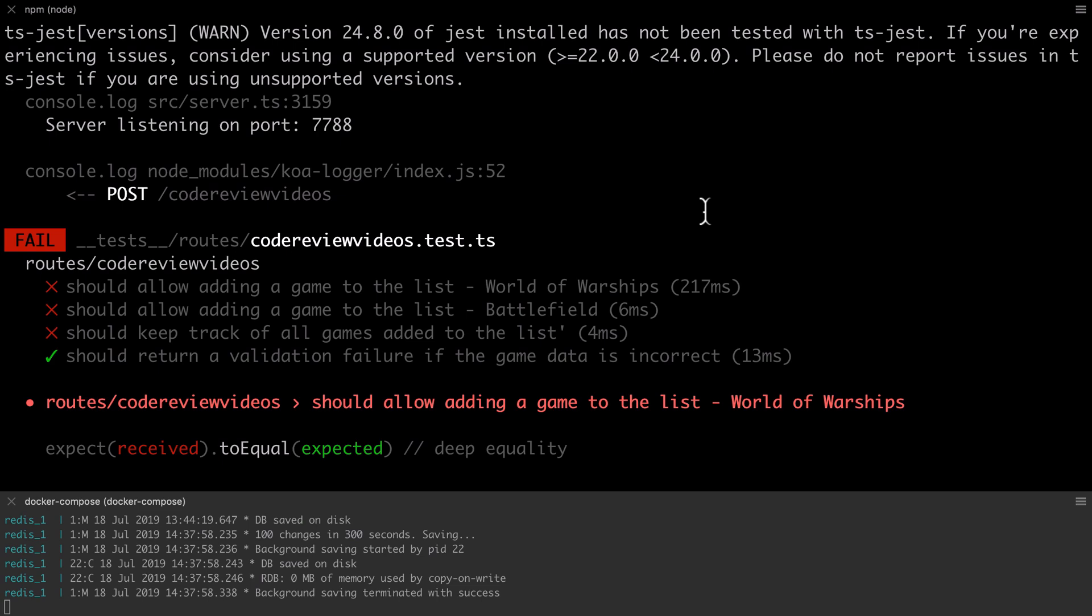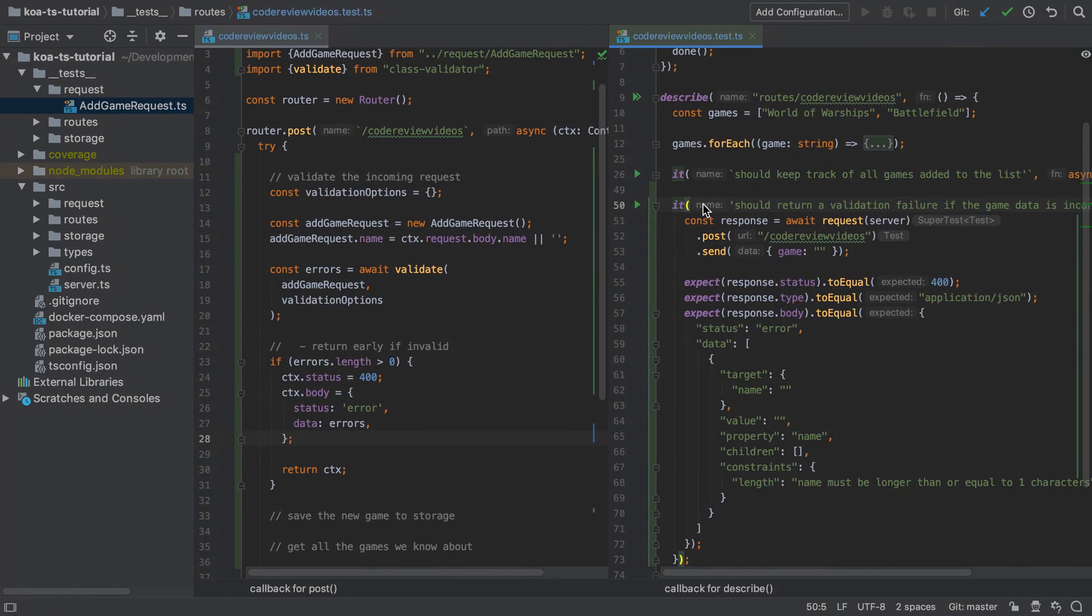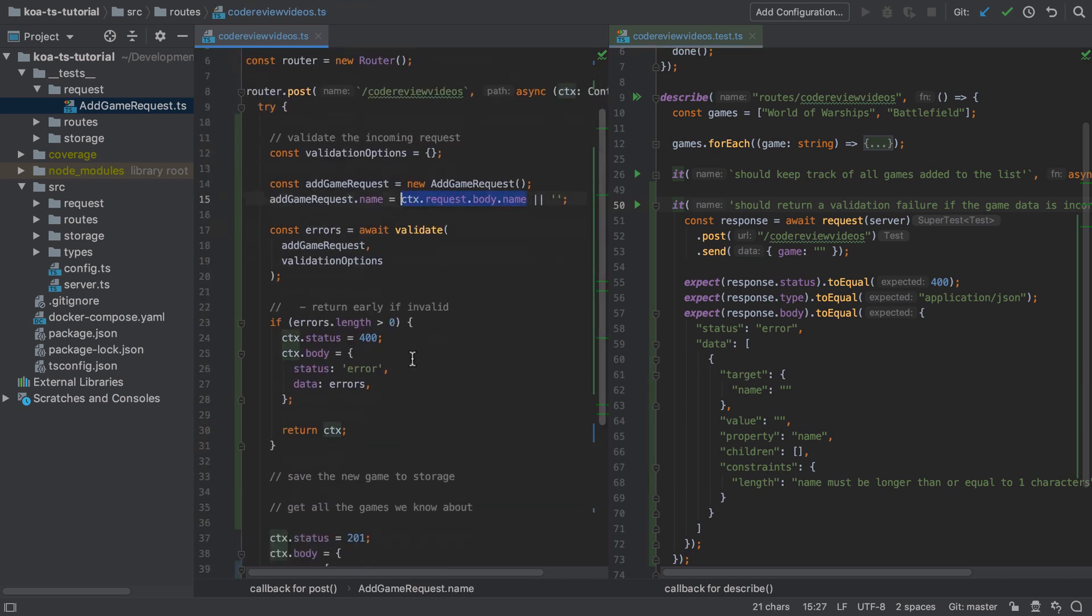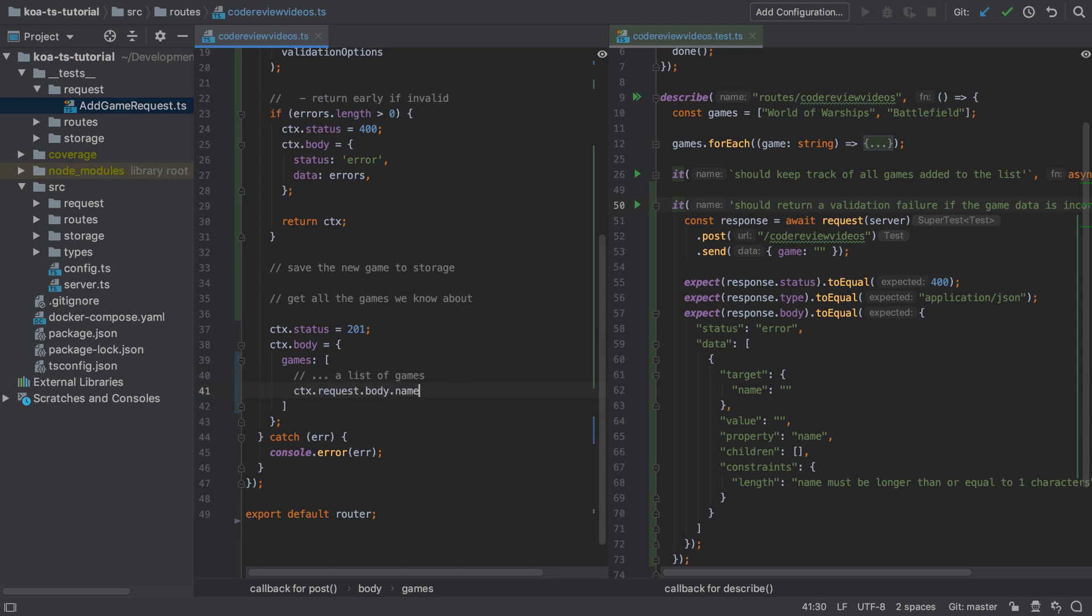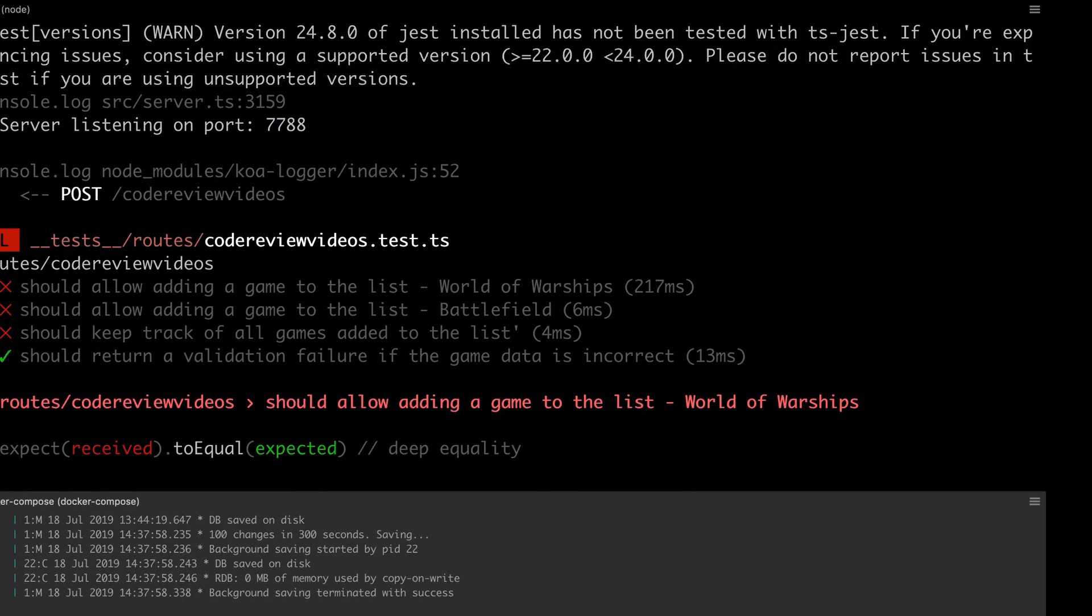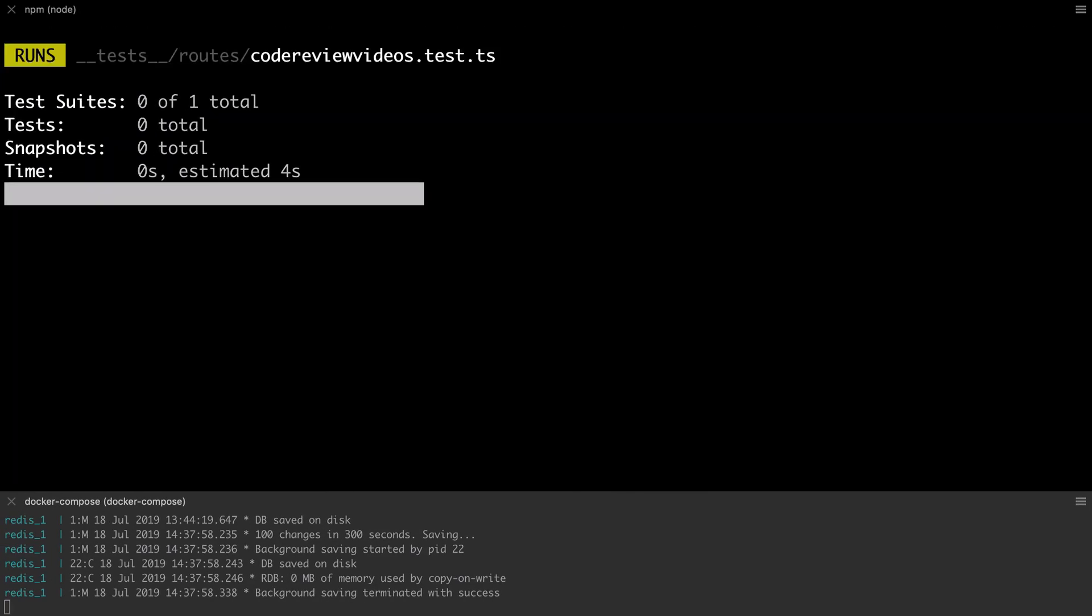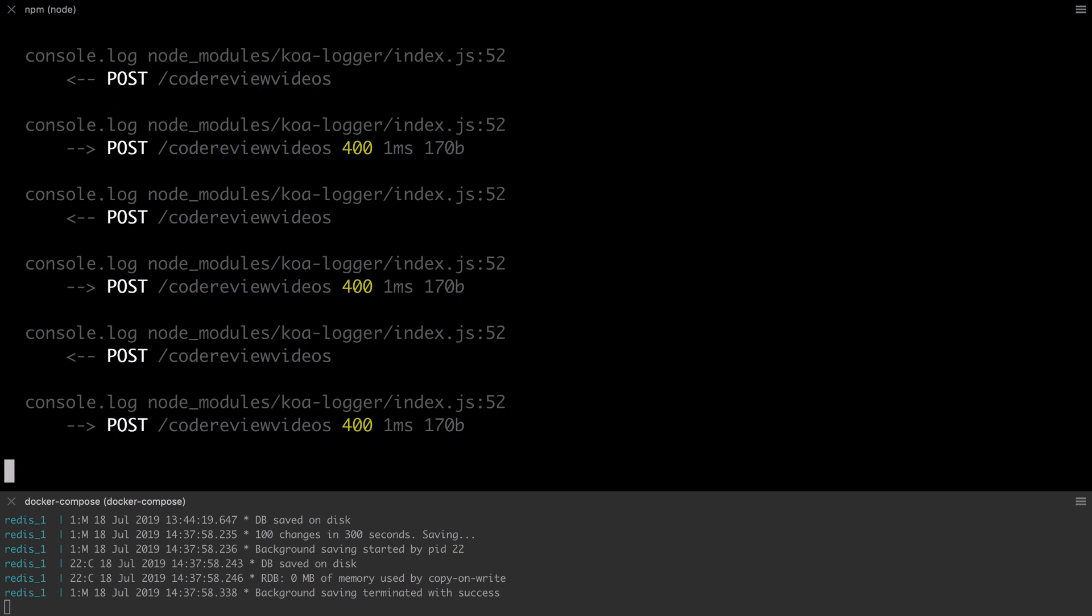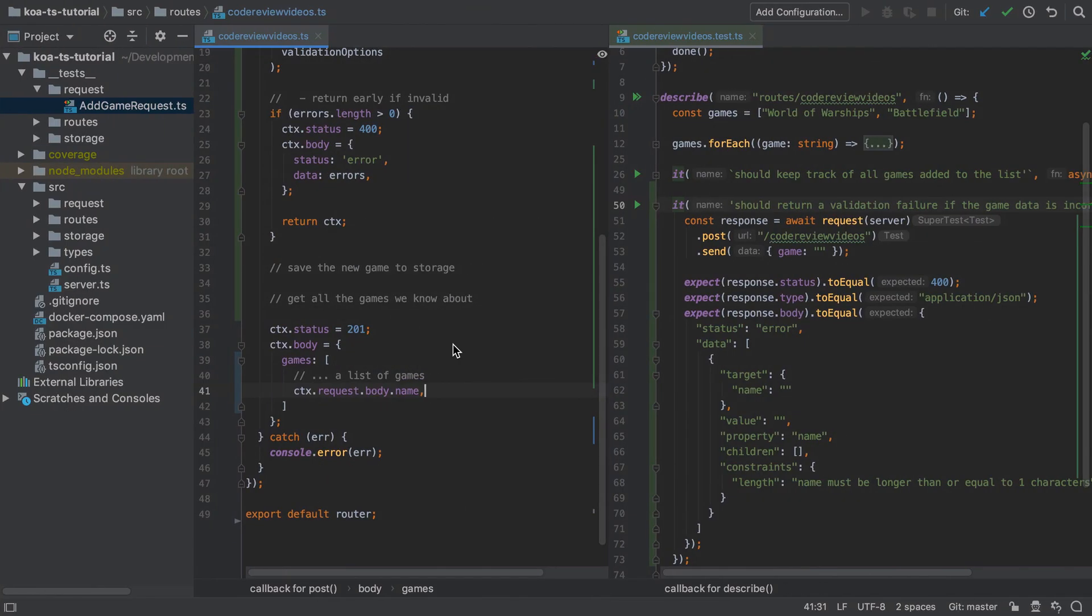What I've inadvertently done here is say when creating the add game request, take the incoming property, the name property from the request body. But previously I've set this up to be sending in something called a game, so there's a slight mismatch here. This is nice as the tests have caught this breaking change, and so my options here are to simply change my existing test or update the other tests to match this new approach.